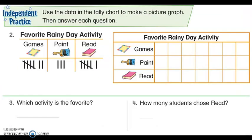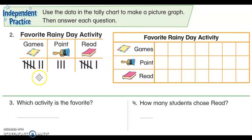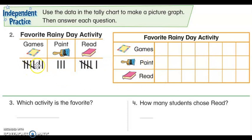Hello, everyone. In this lesson, we are going to study how we can collect information by using a picture graph. As you see, we have pictures, and those pictures are represented by tally marks, as we discussed in our prior lesson. Today we are going to use pictures to represent our graph using the tally marks as a guide.